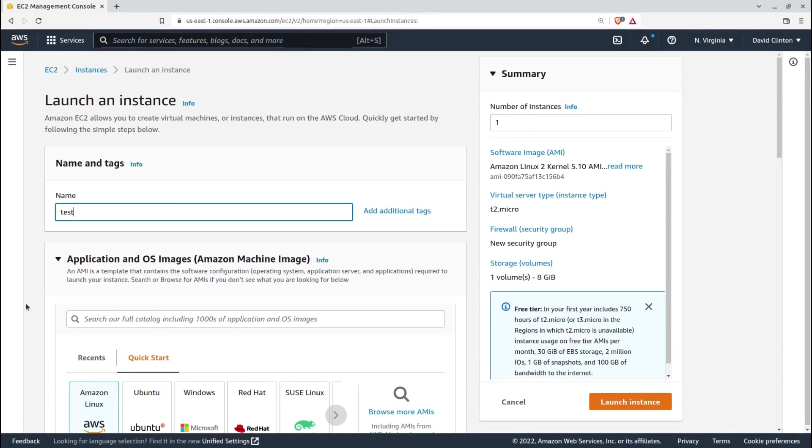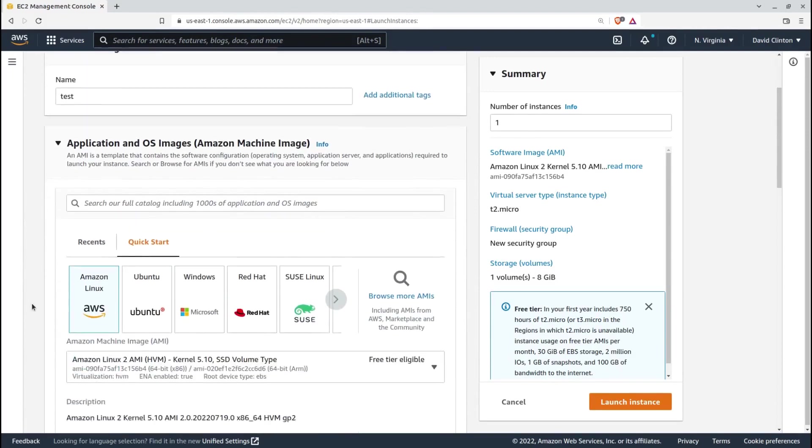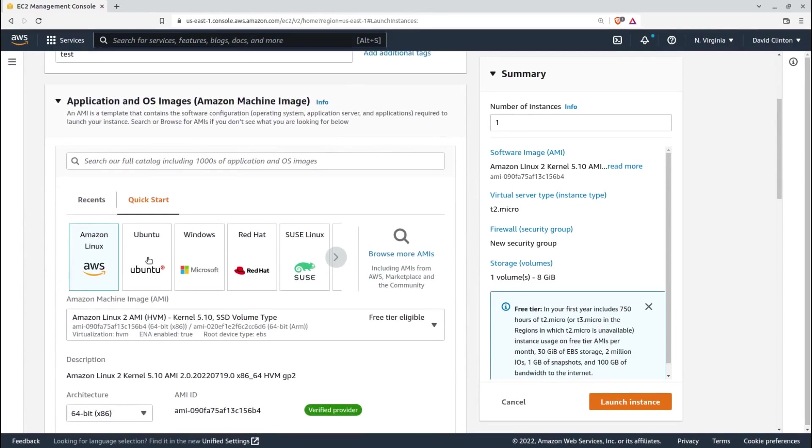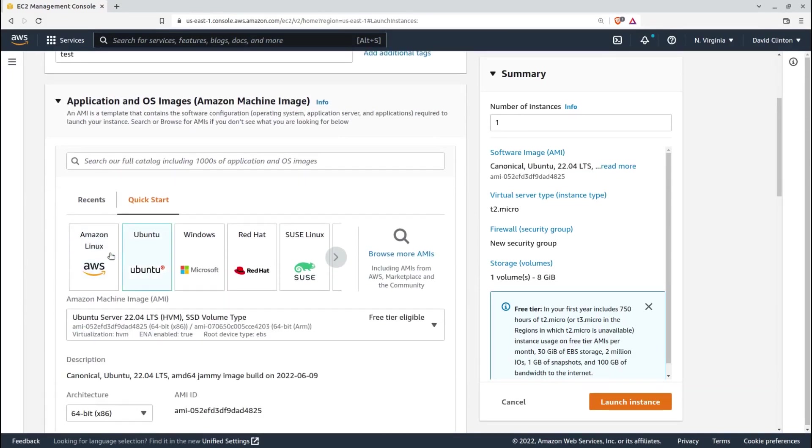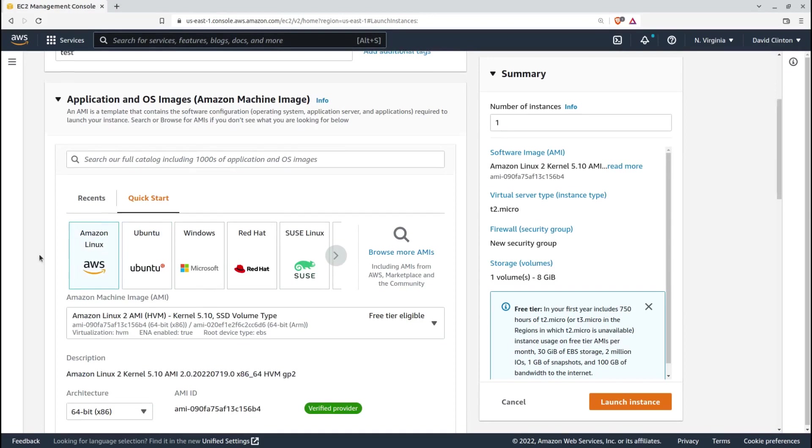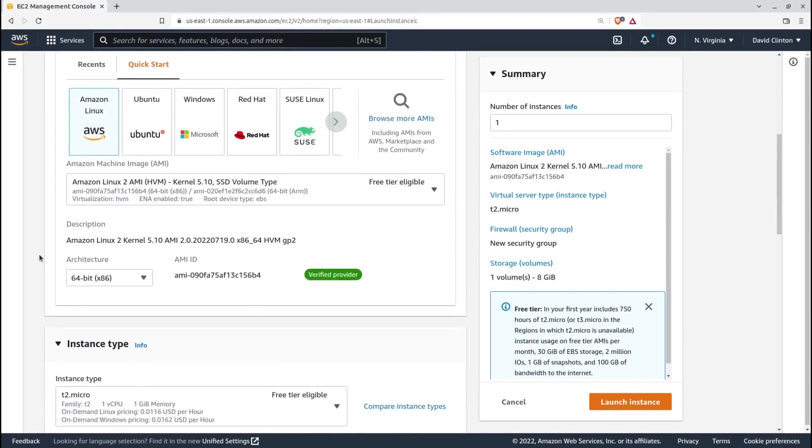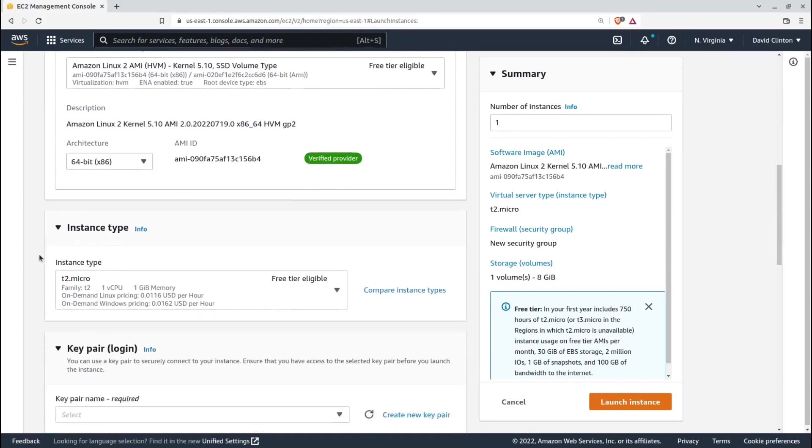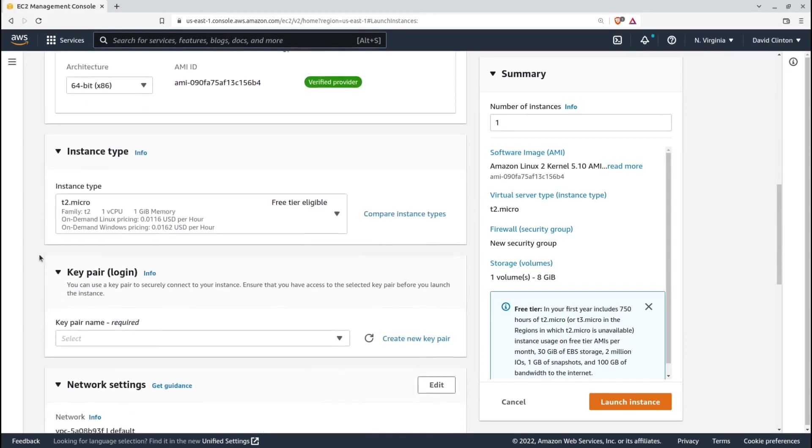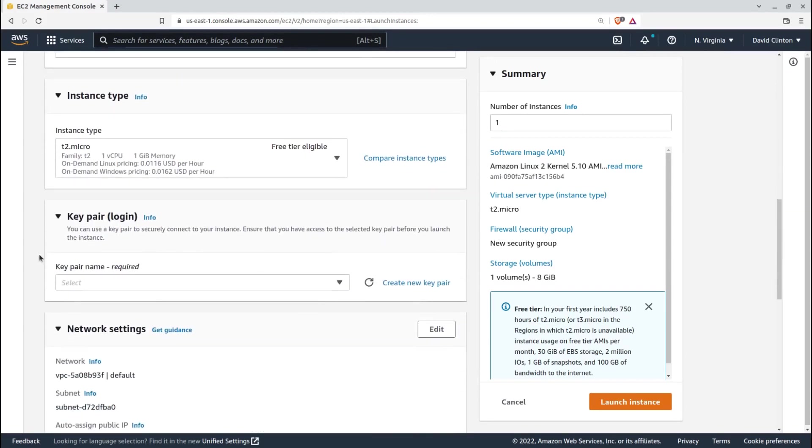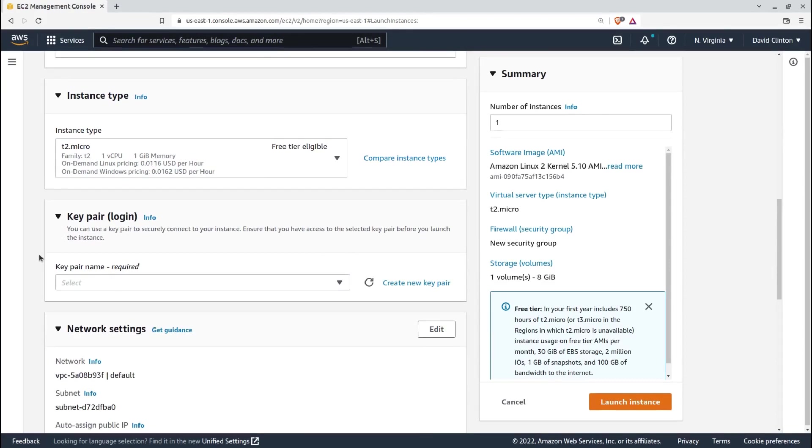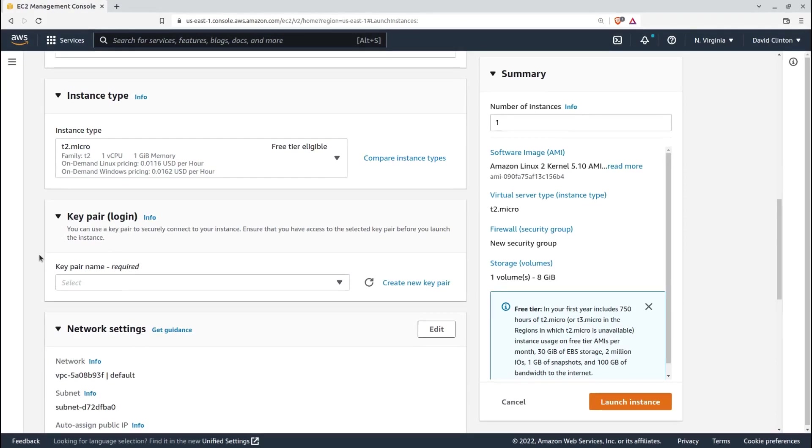Okay, I expect you're already good and familiar with giving your instance a name and choosing an image. The instance type also shouldn't give you any trouble, and offhand, I can't think of any security implications related to selecting one type over another.